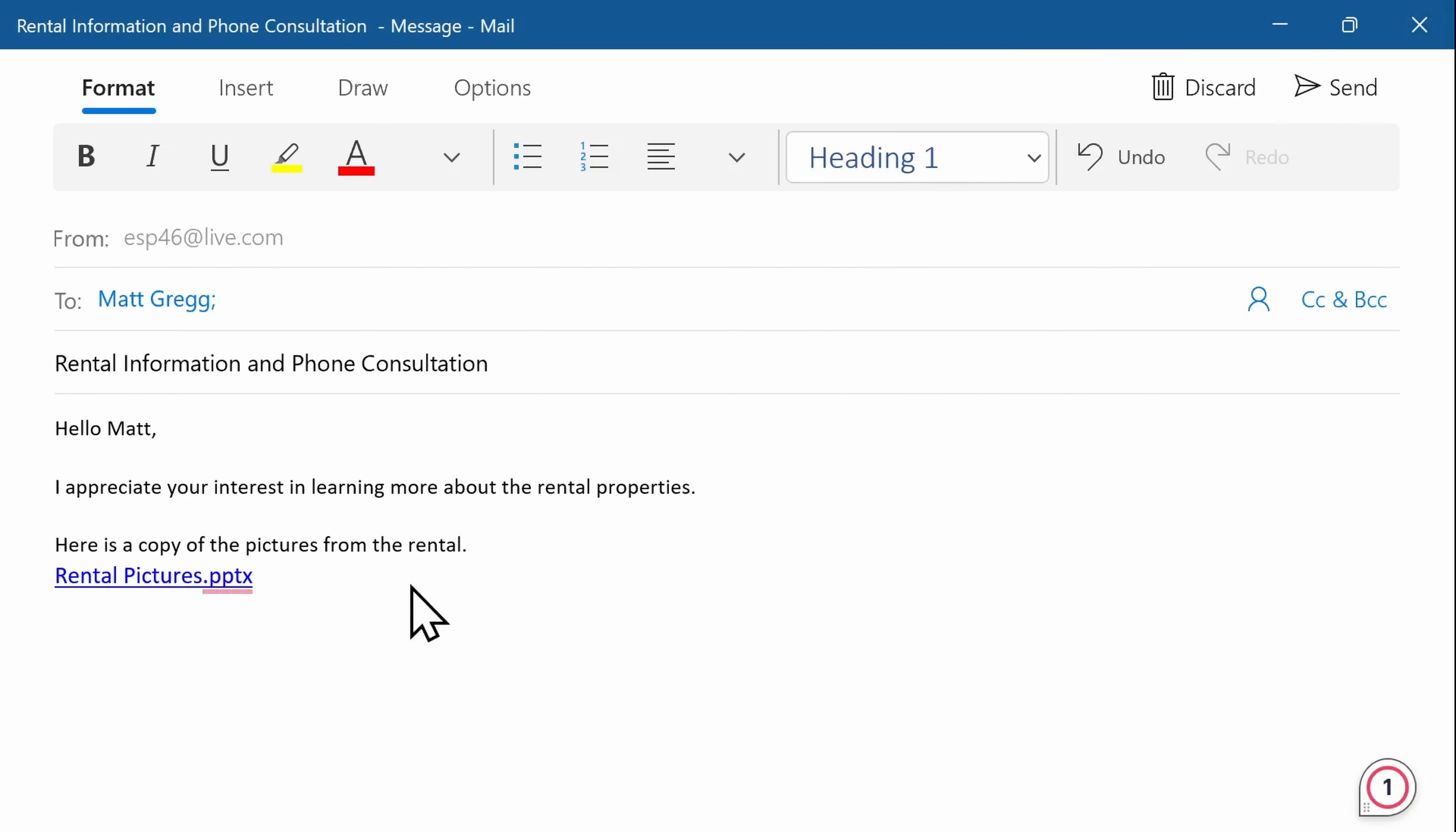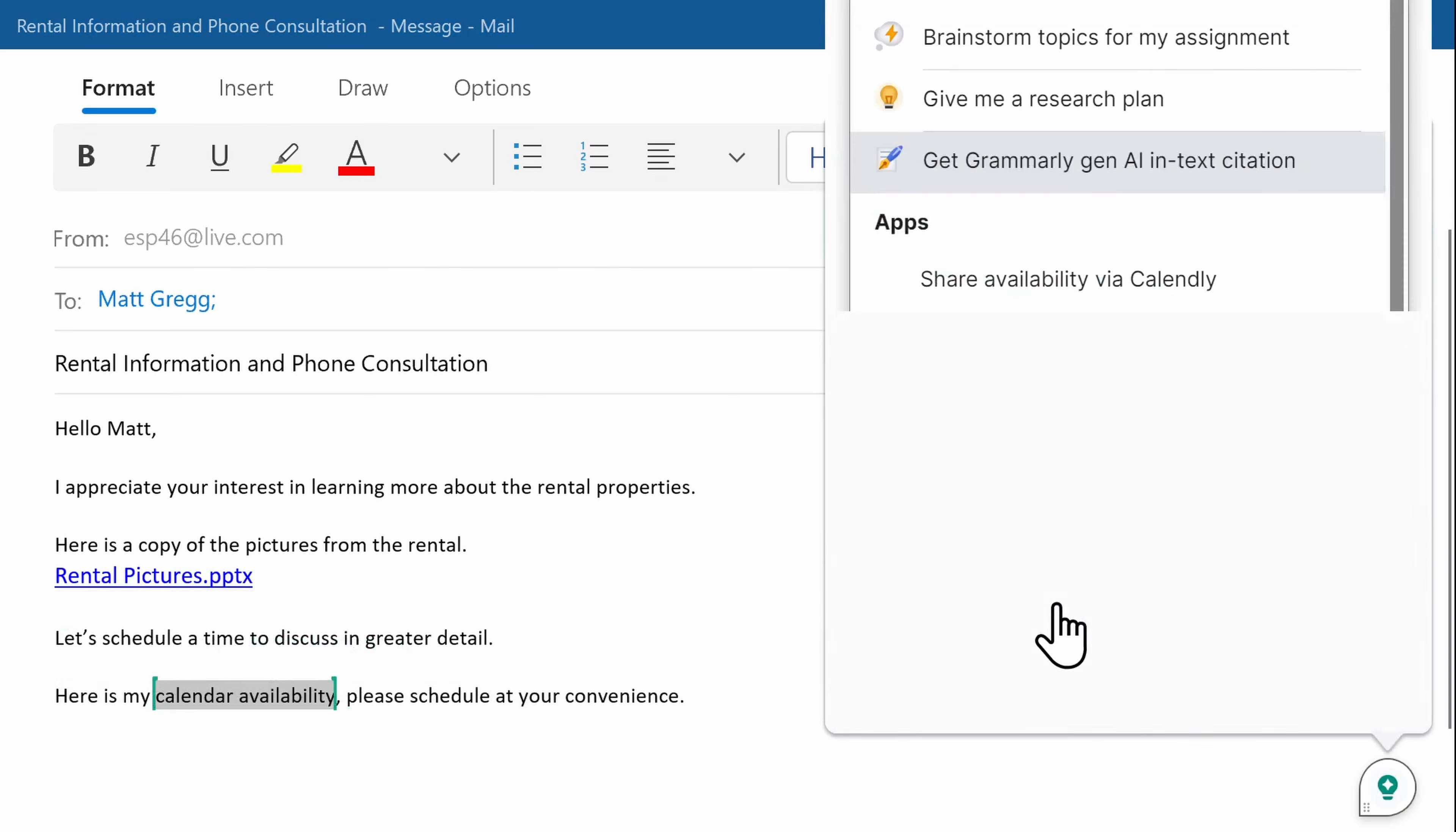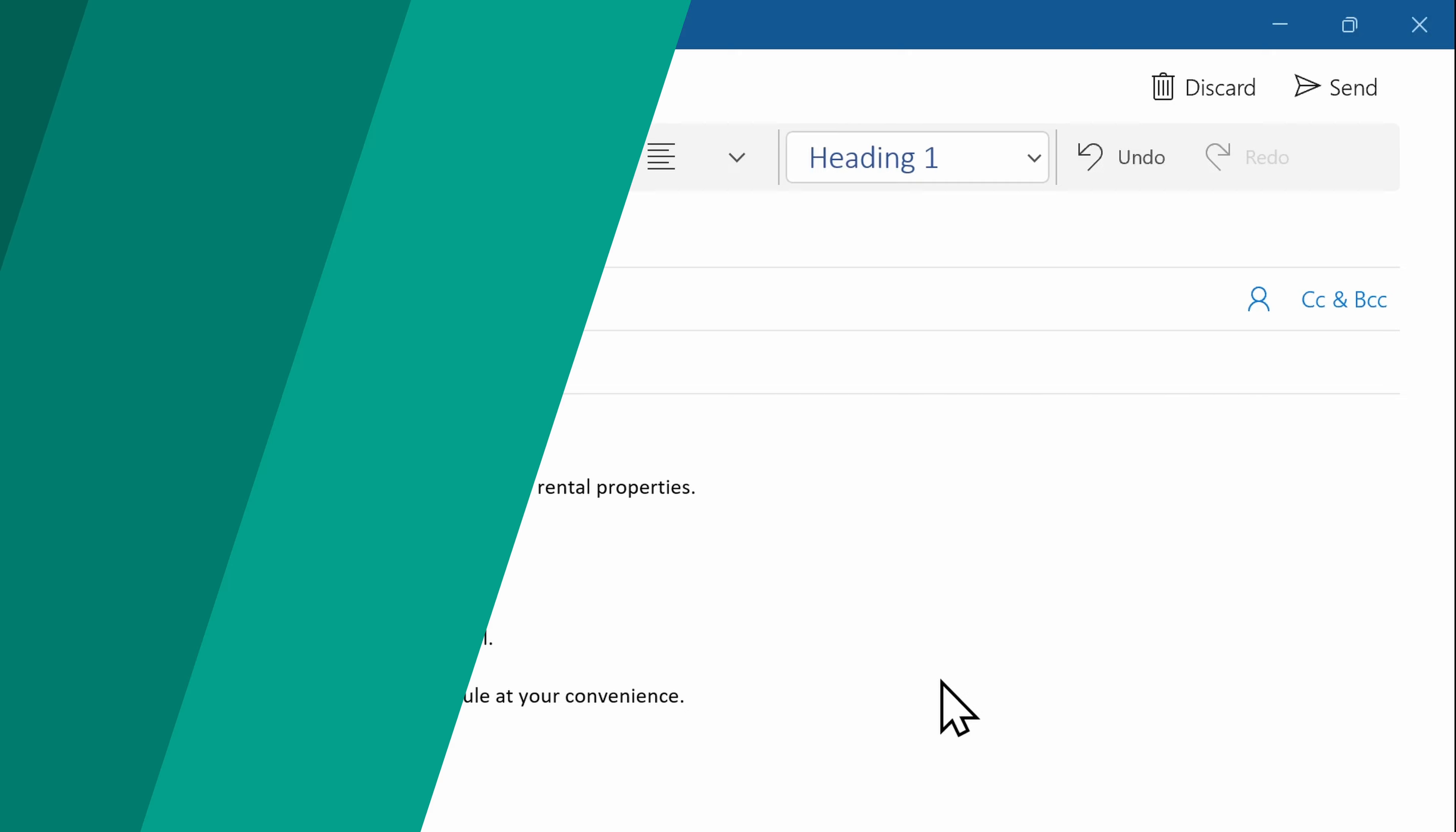I use Calendly to schedule meetings, and sometimes it's a tedious process to go to the website, locate the links for various meetings, and then come back into my email to copy and paste. Now that I have Grammarly connected to my Calendly account, with only a few clicks, I can add the direct link to my calendar availability. I cannot begin to tell you what a game changer this has been.